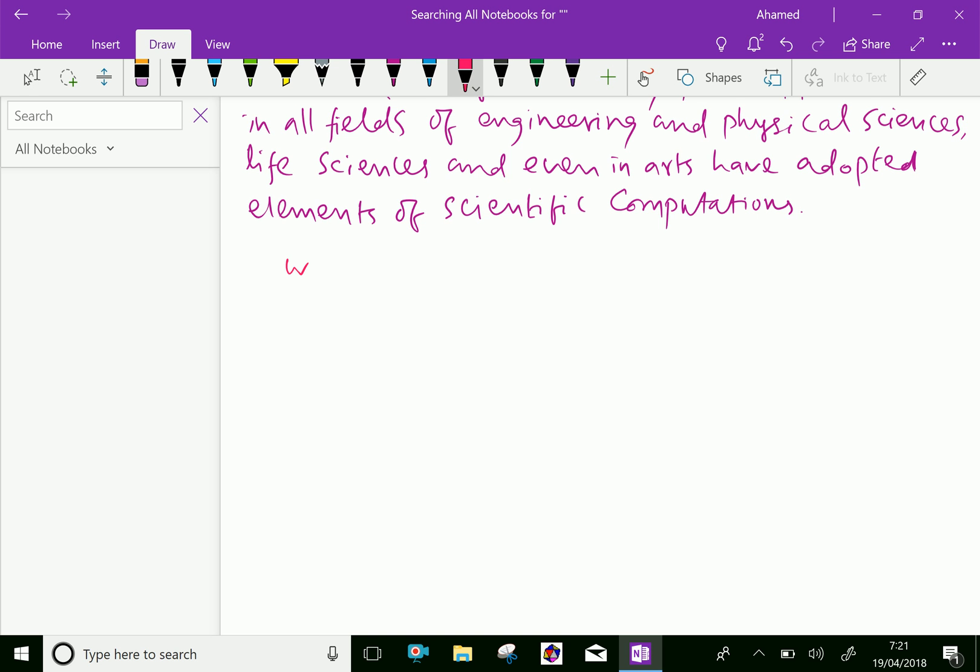Weather prediction means, suppose the temperature for each day of one week has been noted. From that, we will predict future days' temperature and clouds, etc., by using numerical analysis methods. Such systems are useful here.